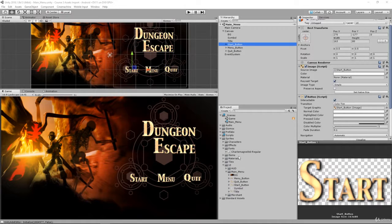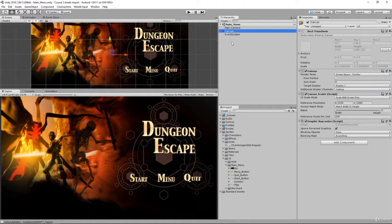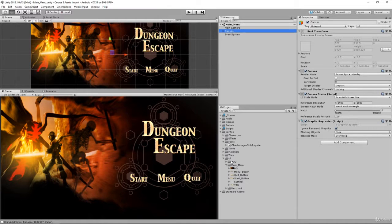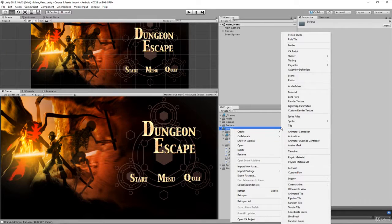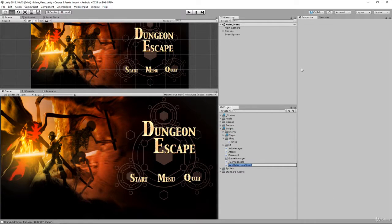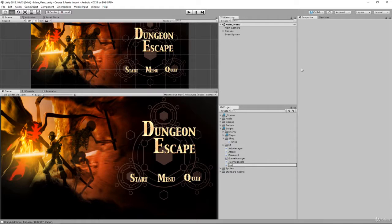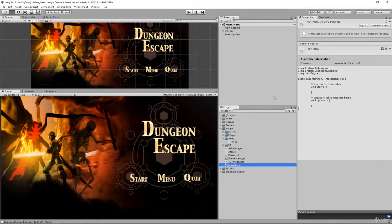Now in order to do this you're going to need a script that's going to handle the main menu. So within here let's create a new C-sharp script by going to our scripts folder, let's right click create a new C-sharp script and let's call it main menu and let's attach it to our canvas.